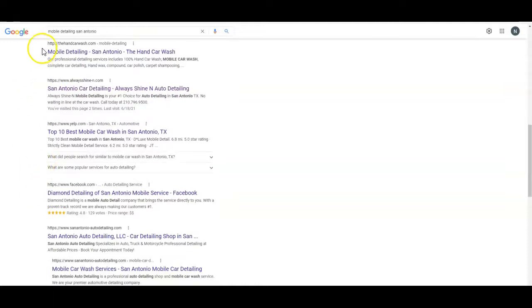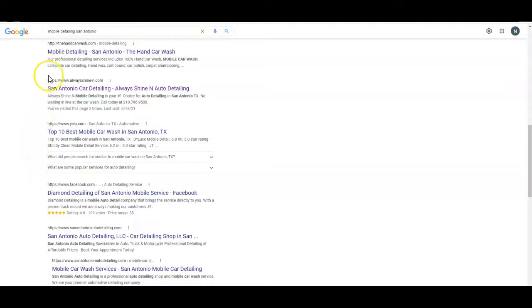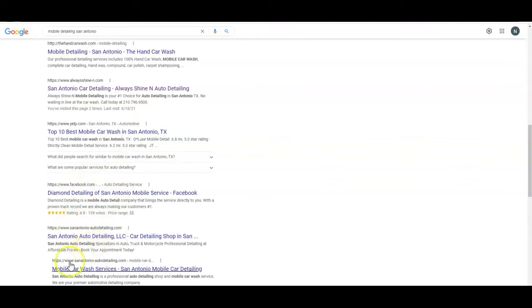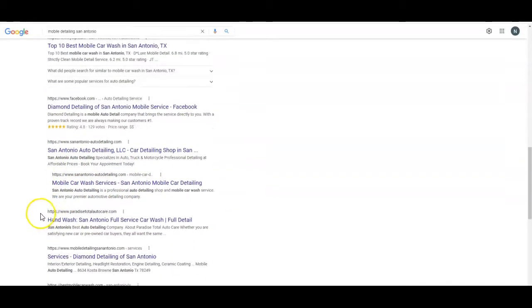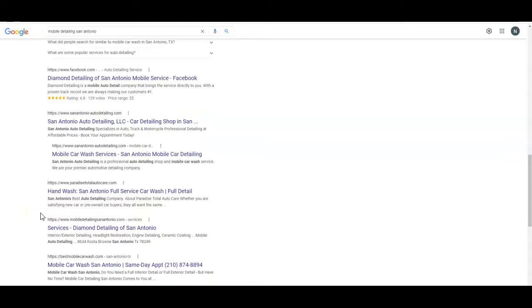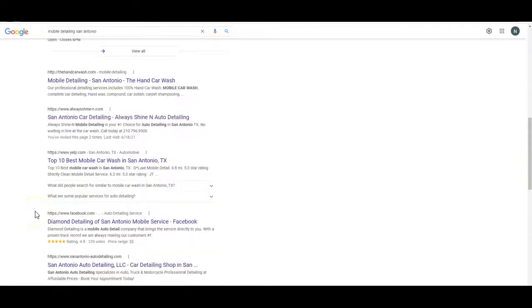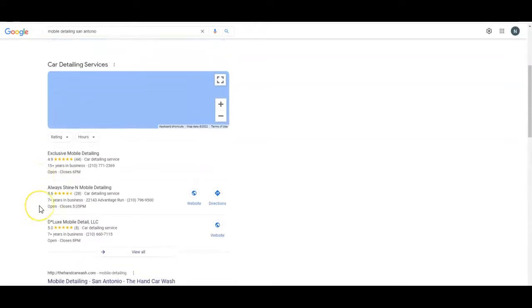This blue line is the title tag for all of these websites. When I was talking about how they want to know what you do and where you do it—look: mobile detailing San Antonio, San Antonio car detailing, mobile car wash San Antonio. All of these websites showing up on the first page say something about detailing in San Antonio or car wash in San Antonio. If everybody on the front page has that in common, it kind of makes sense to follow suit.